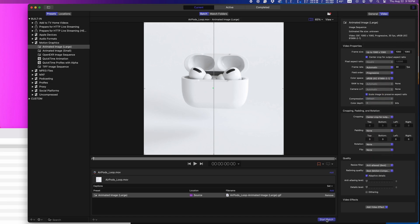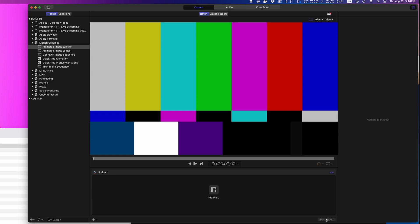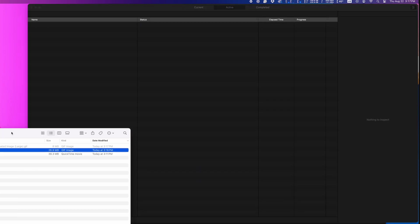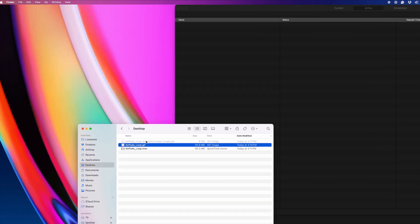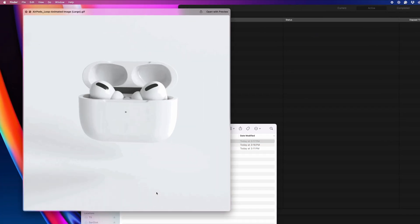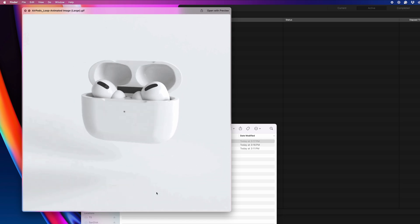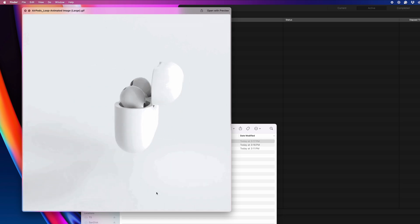Again, you can kind of see how the image quality suffers when it gets compressed to a GIF, but I know that sometimes people just really want that GIF. Not my favorite, but like Tony Soprano used to say, what are you going to do?